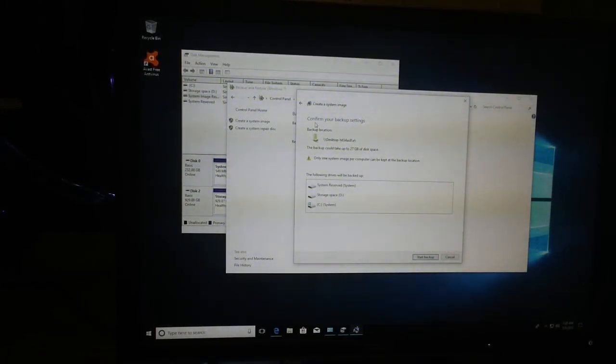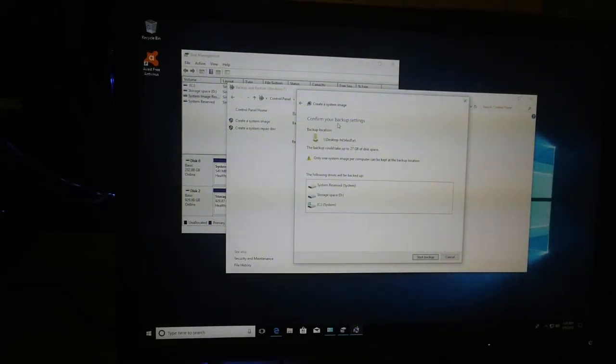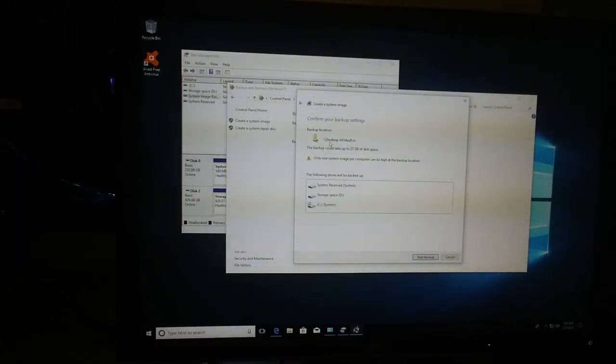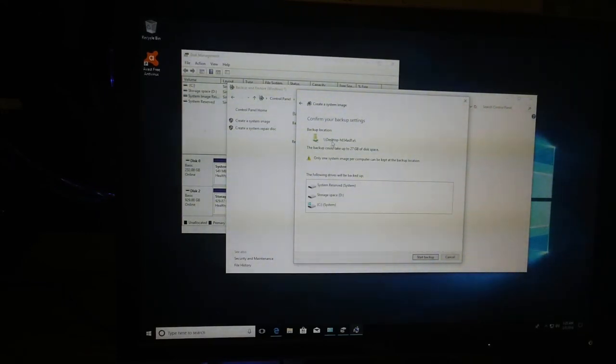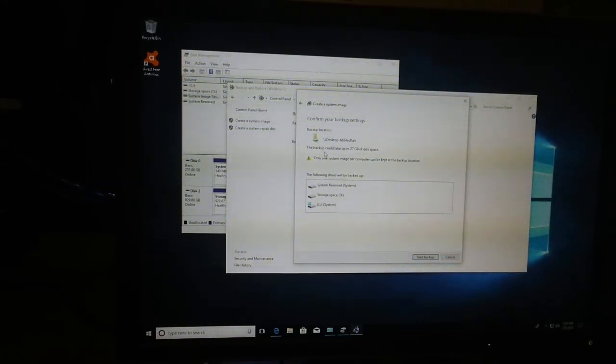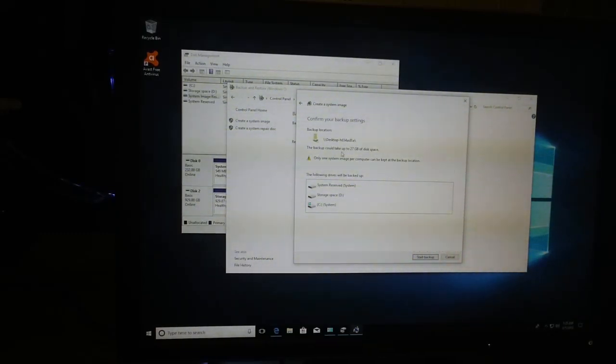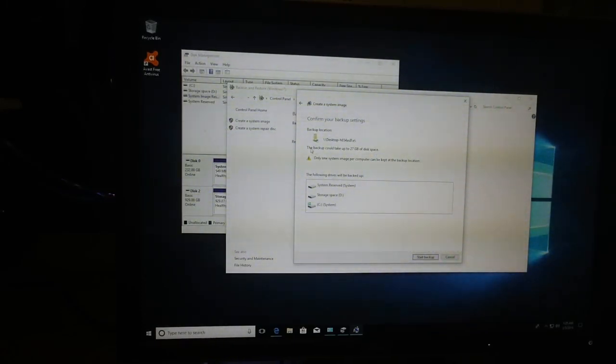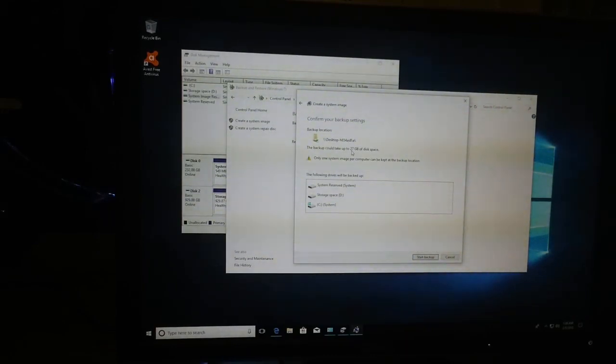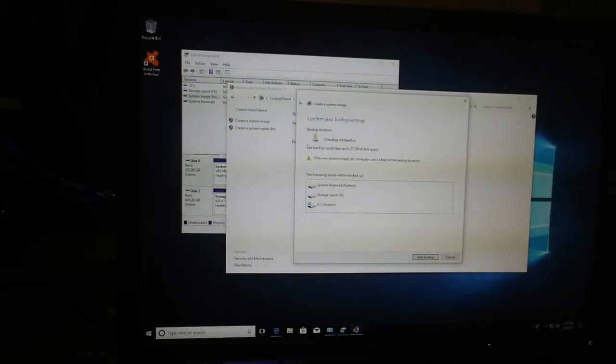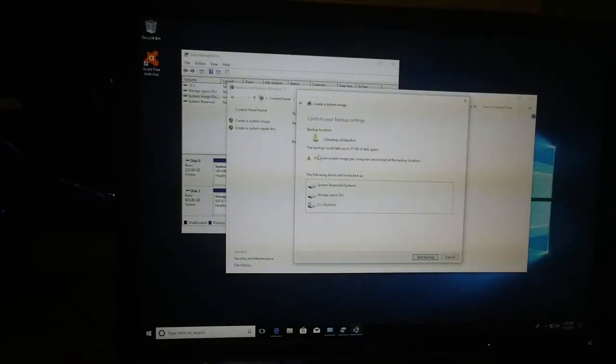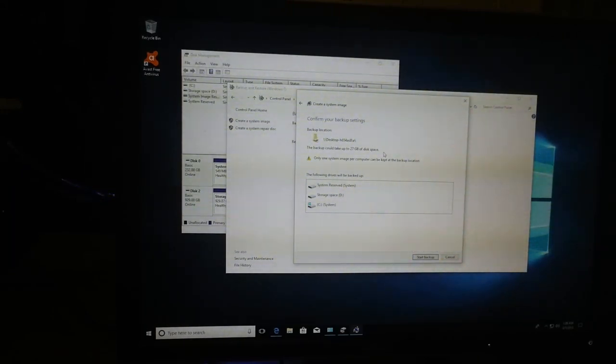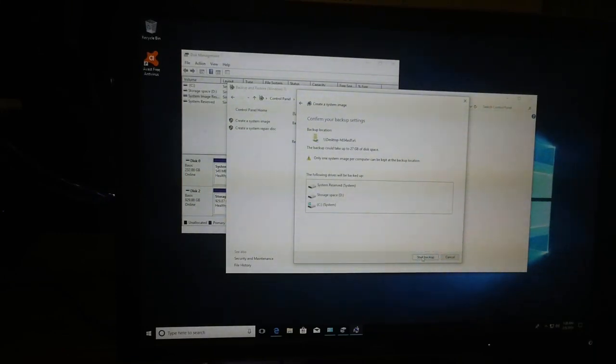Now I can confirm my backup settings. The backup location is that network path on the USB drive. Pay attention here because it says the backup could take up to 27 gigabytes of disk space. I just purchased a fresh USB drive that was 64 gigabytes, so I should be clear to create this system image without running out of disk space. I will go ahead and click start backup.